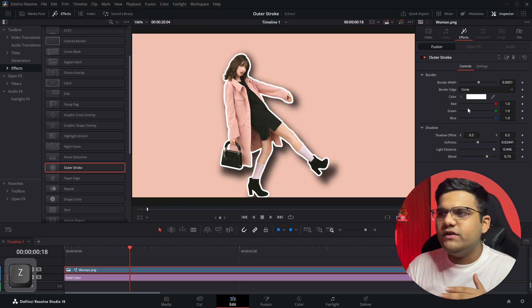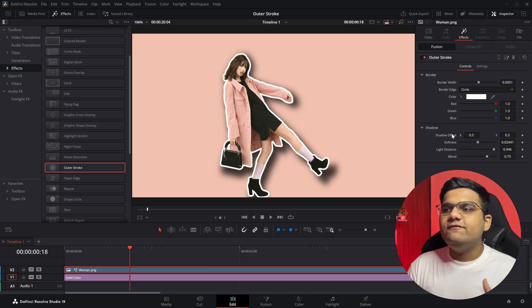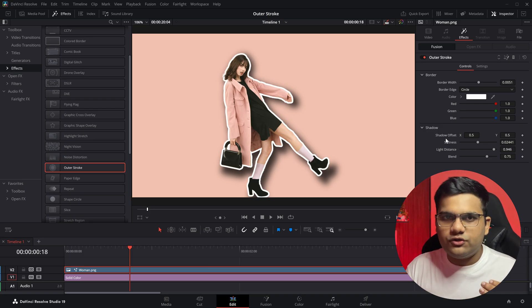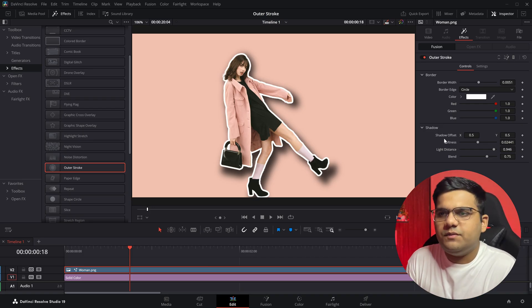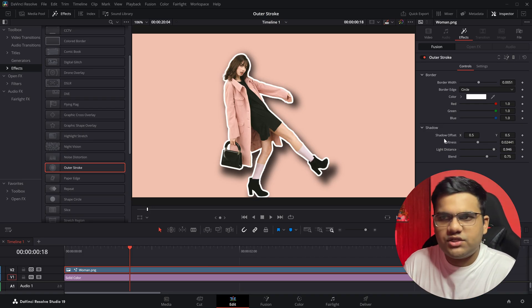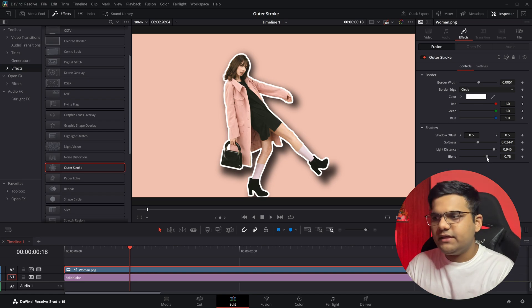Then you have the obvious RGB controls if you want to change them. And finally we've got the shadow controls. Now in most cases, people are not going to want the shadow.